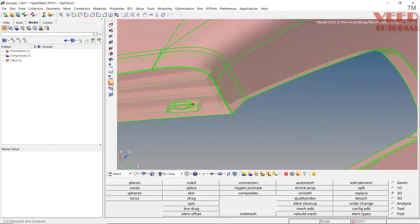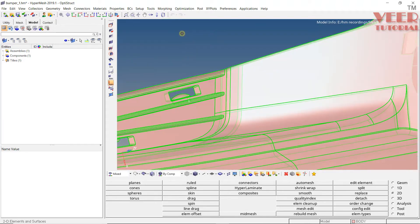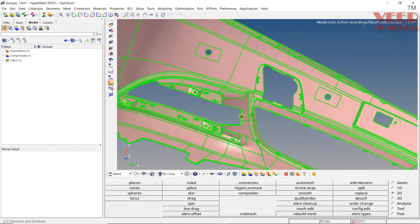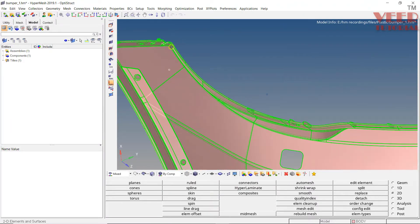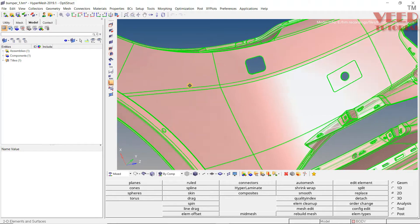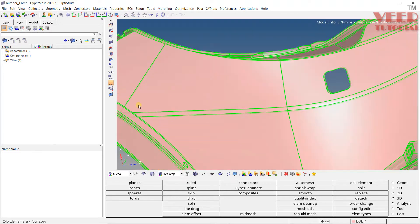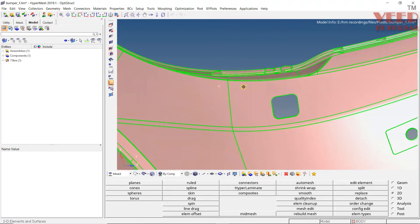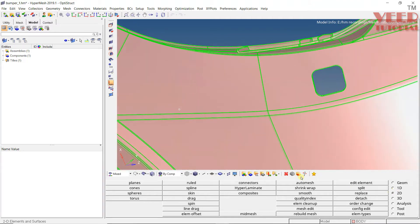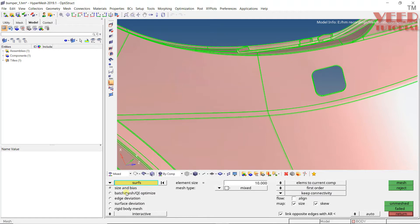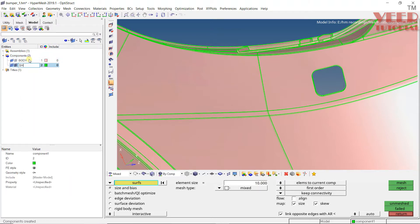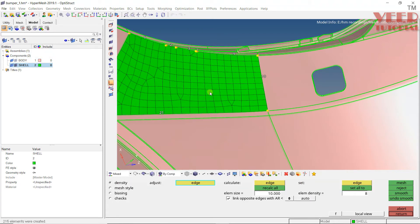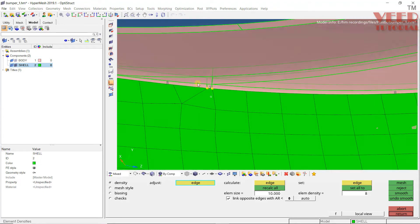Let me start with the part from the bottom. I'm going to start the mesh from this face. In plastic meshing, what we do is we do a mesh onto the outer face and then offset it to the other face. Go to auto mesh, select by face by surface. Element size is 10. I will make a new component — let's call it 'shell' — and set element to current component. Select this face and do the mesh.